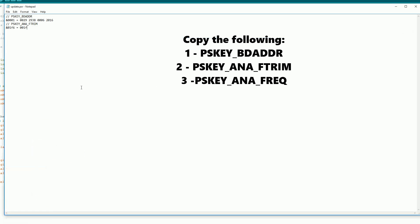And then the last one that we need is pskey underscore ana underscore freq. When you're finished your new file should look like this just with the three entries. Go ahead and save it.